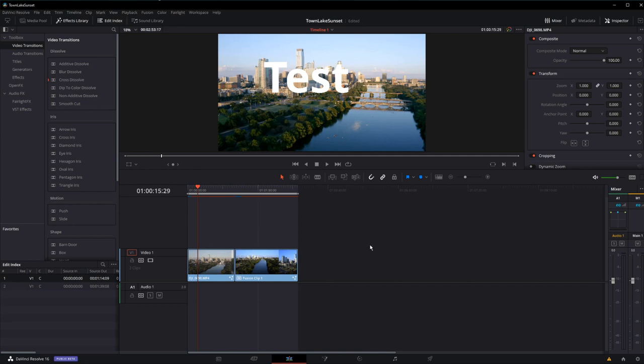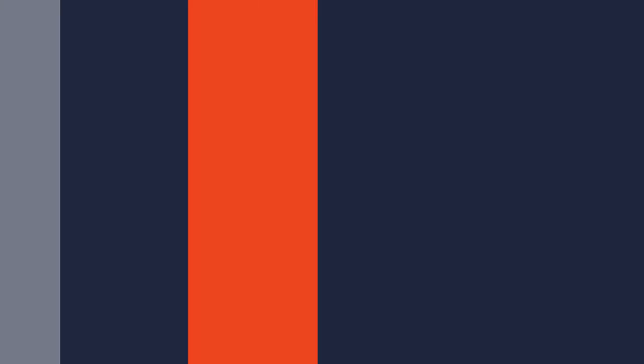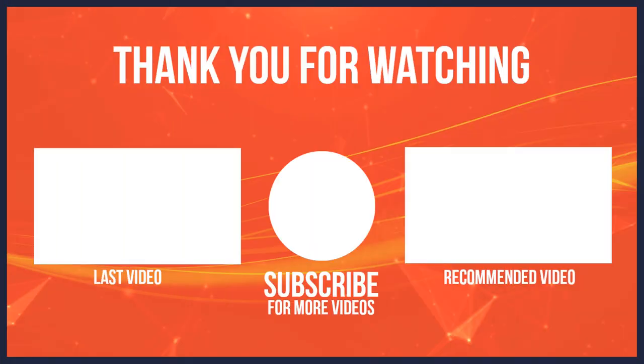Thanks for watching. Hope you enjoyed this quick moment and have a great day.